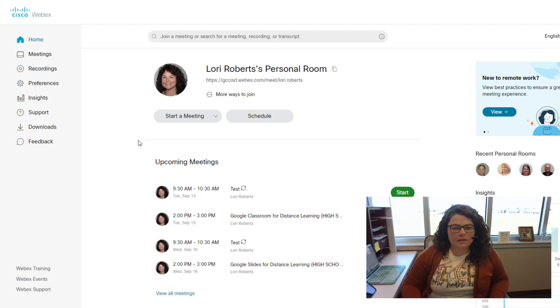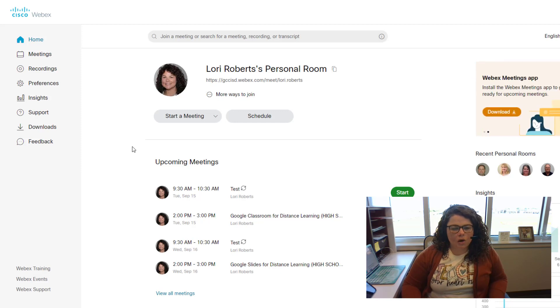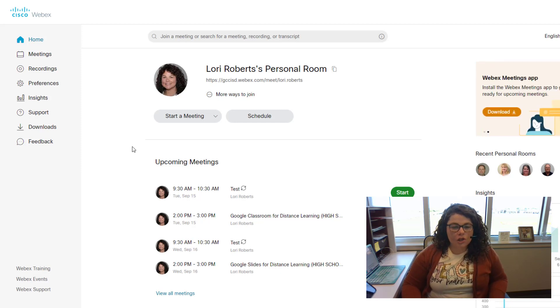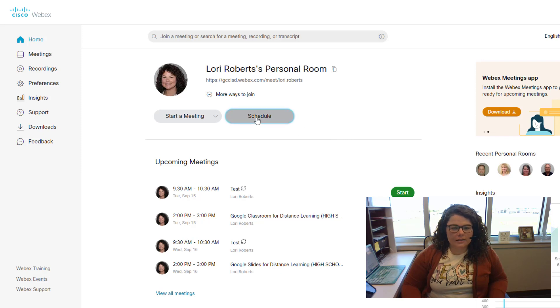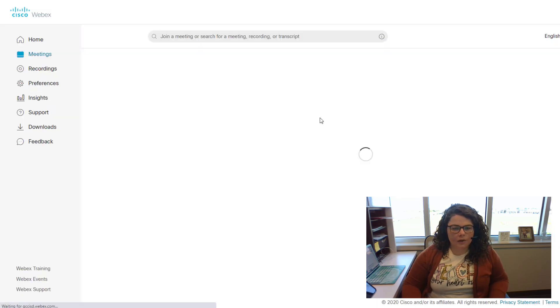Since WebEx updated to version 40.9, some new features have been added to our WebEx meetings portal. One of the new settings we're going to look at today is unlocked meetings and the waiting room.